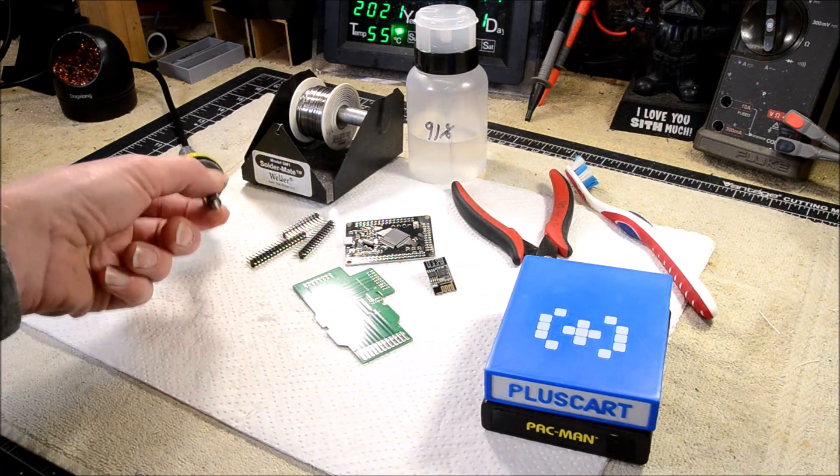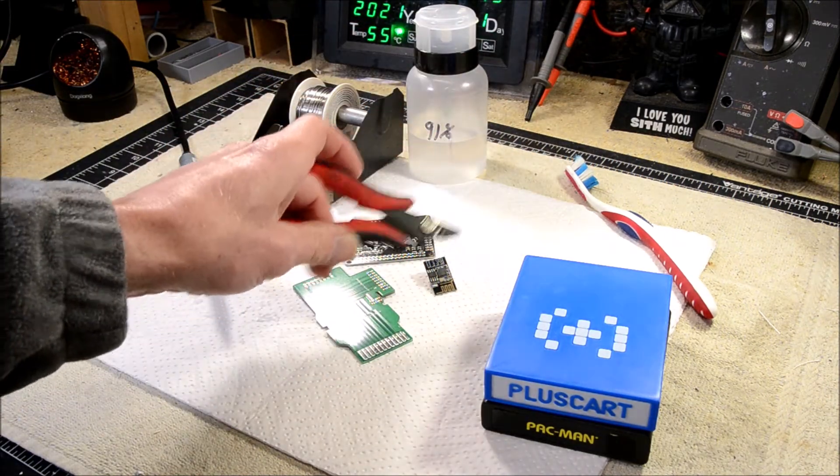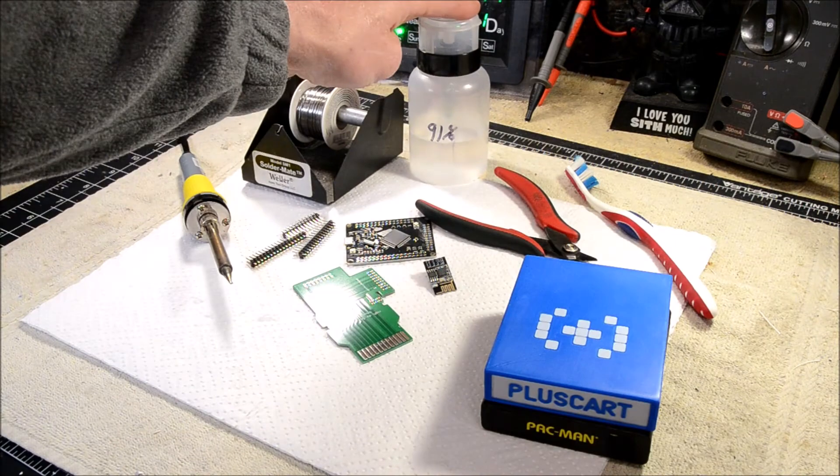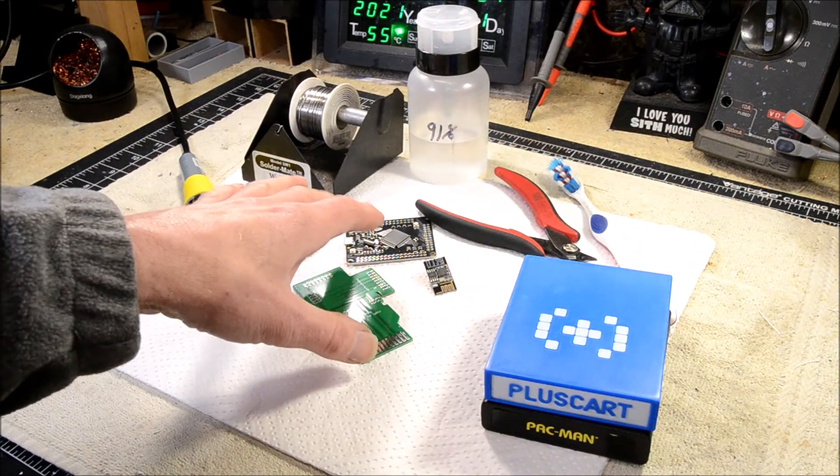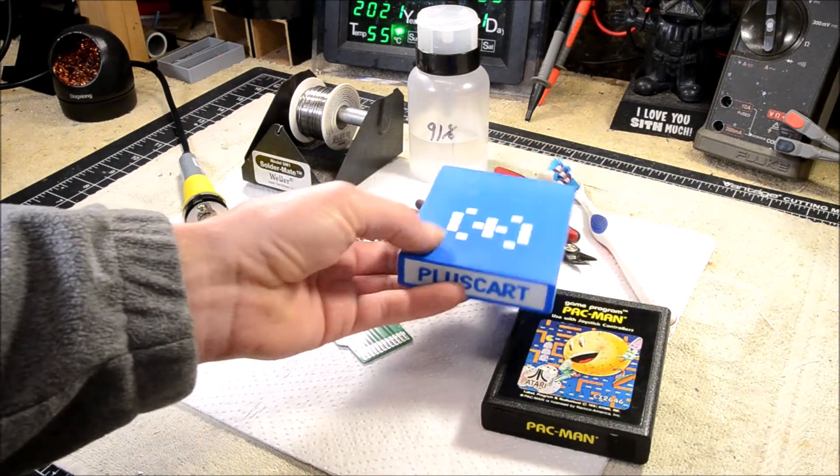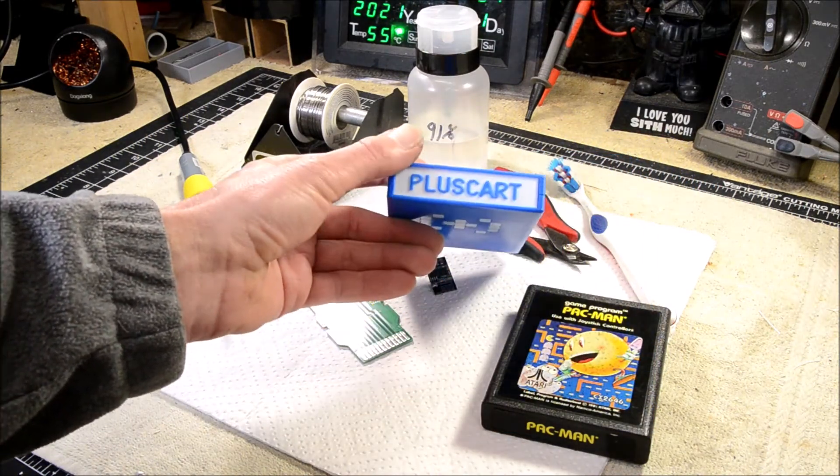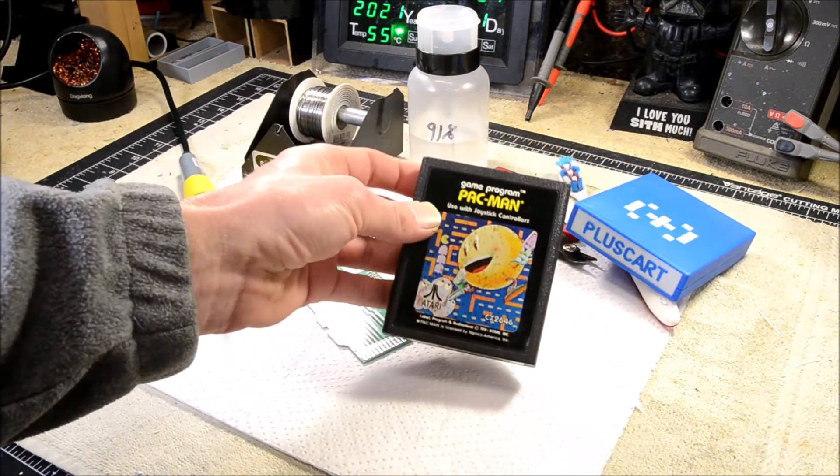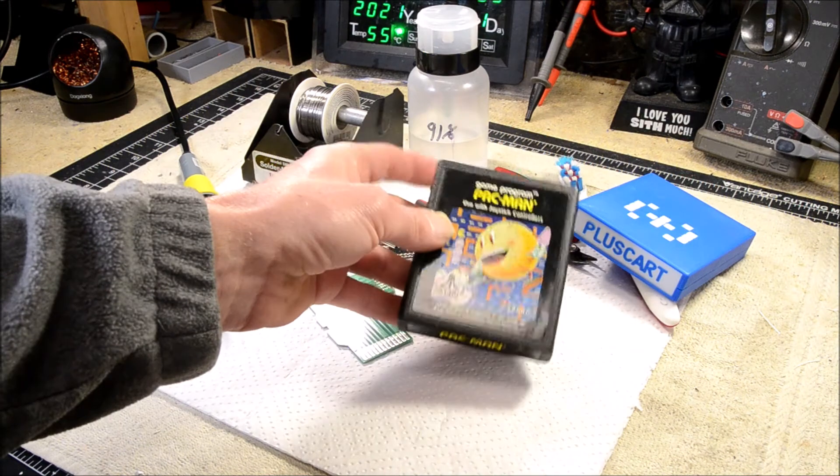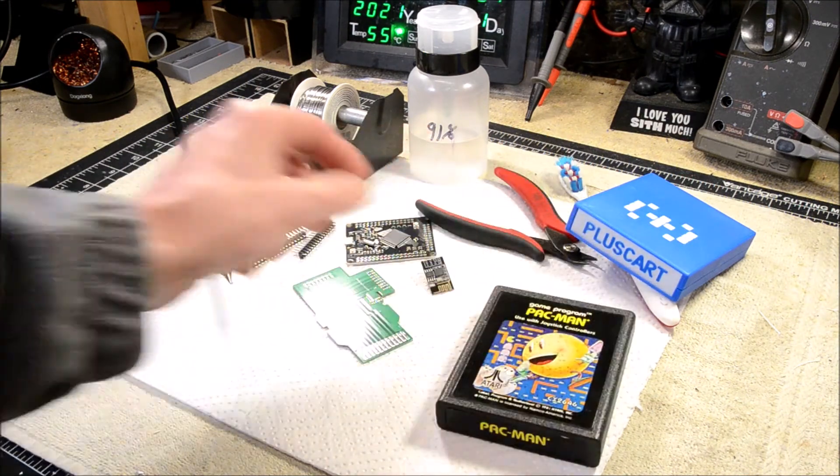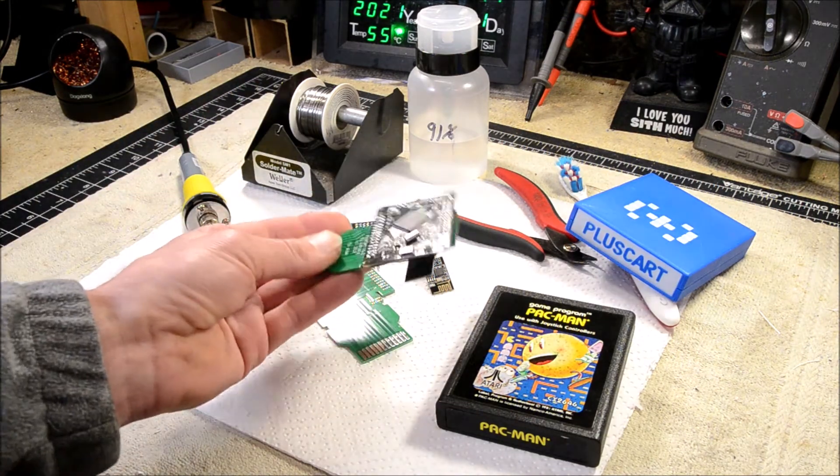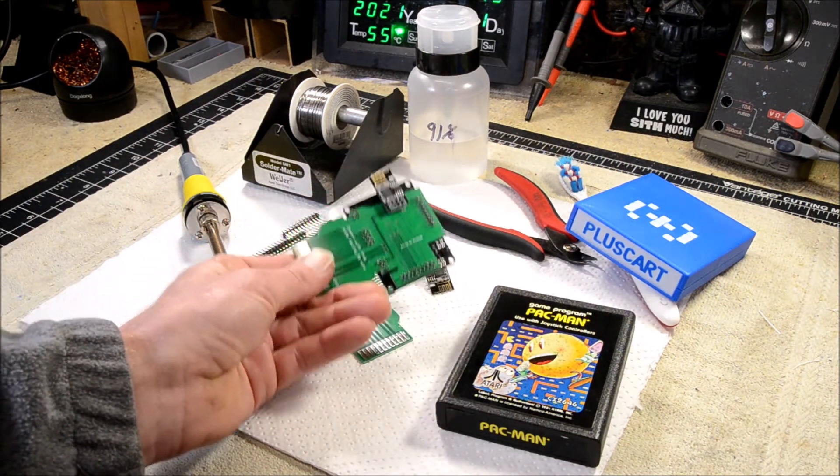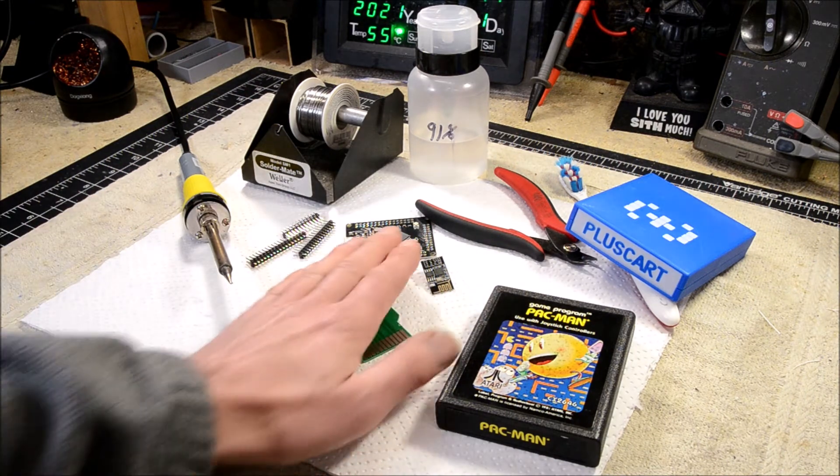You need a soldering iron and solder, a good set of side cutters, some 91% alcohol and a toothbrush or something to be able to clean the flux off the board when you're done, and then a shell to put your cart in when you're done. Either a 3D printed case if you have access to a 3D printer, or one of your many Pac-Man carts that you're probably sitting on, you can repurpose this cartridge to put your completed PlusCart into. All right, so let's go on to sourcing these parts.